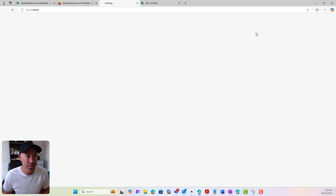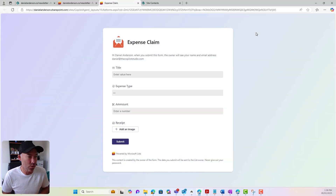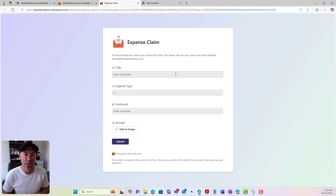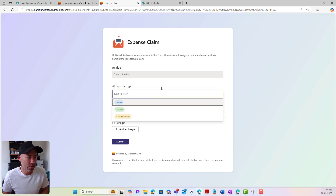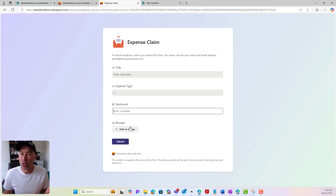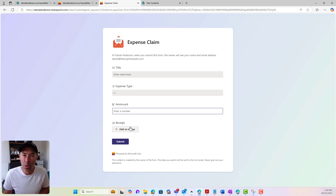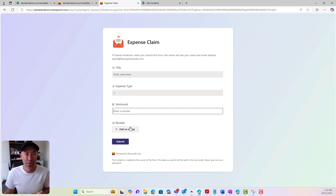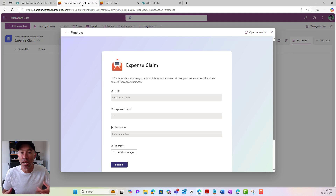Now we can create a preview of this form as we're creating it. So we can open it in a new tab and we can see what this looks like in the browser. The UI and the user experience is really nice — we've got our dropdowns, our title, the amount, and we could also add an image. If you're on a mobile, this add an image option lets us use the device camera. So in the example of an expense claim, if I've got my receipt, I can take a photo of the receipt and then actually complete this form directly from my mobile phone.